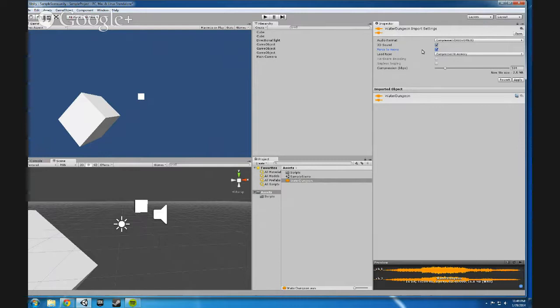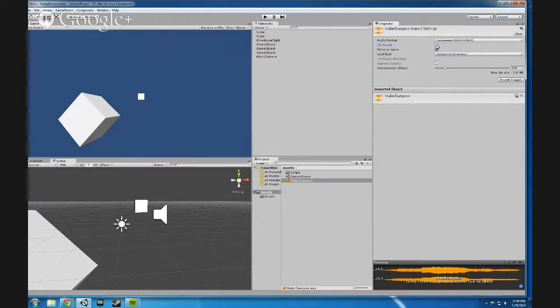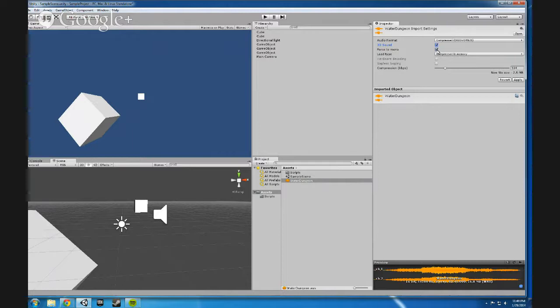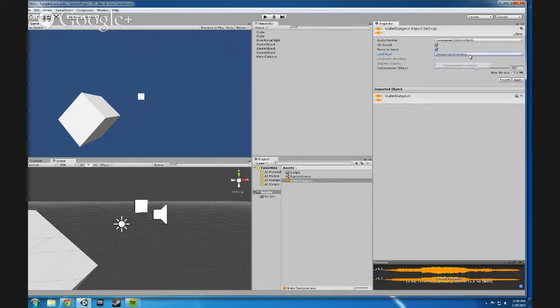You can also make it not a 3D sound, make it a 2D sound. And by doing that, when you play it, it's not going to be based off of where you are in the scene. It's just going to play the sound as a 2D sound. Interesting and can be useful. For now, I'm going to leave that as a 3D sound and I'm going to force it to mono. I'm going to just leave this compressed. I might just reset all my settings. I think this is the default settings.